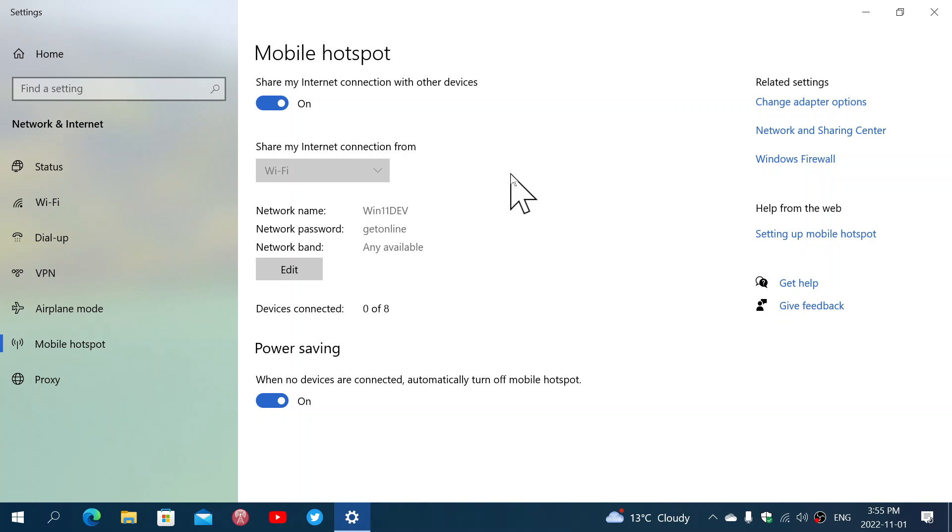And here it's going to actually be active. So, on any device that you have or that maybe your friends have and want to connect, all they'll have to do is find a network name that you gave. Like, in my case here, it's Windows 11 Dev. And you will also give them the password.